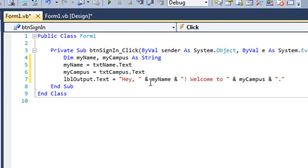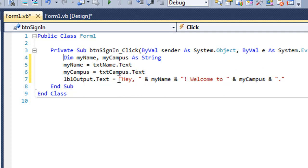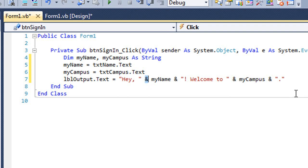And then our output is where I'm concatenating these strings together. So lbloutput.txt equals, and I have a literal string here of hey comma space, and then you'll see there's an ampersand. This is the concatenation operator. So we'd place this between two strings to add them together, just like we would place a plus sign between two numbers to add them together. So to the string of hey comma space, I'm going to concatenate the value of MyName.